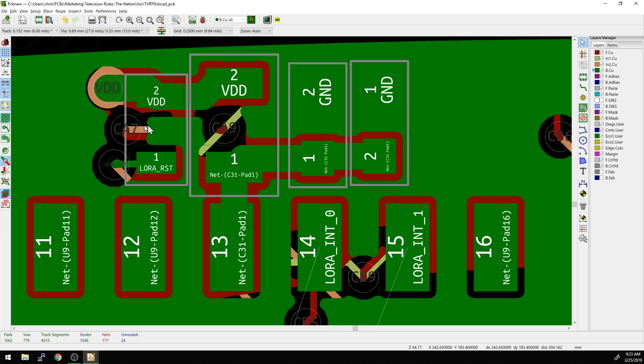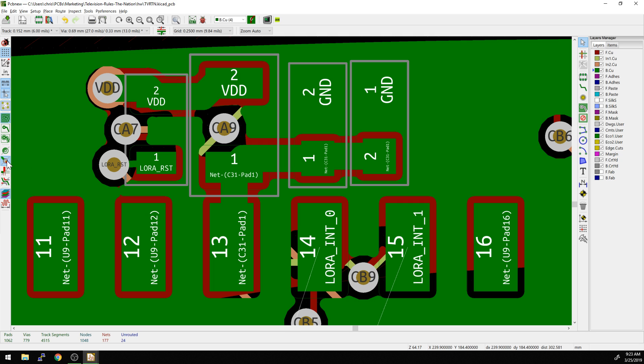Same thing here. We can also do the same for vias. So if you want to see, is the trace connected all the way to a via, the center point of a via, that can also be useful. Again, not one that I use unless I'm in a bad place.